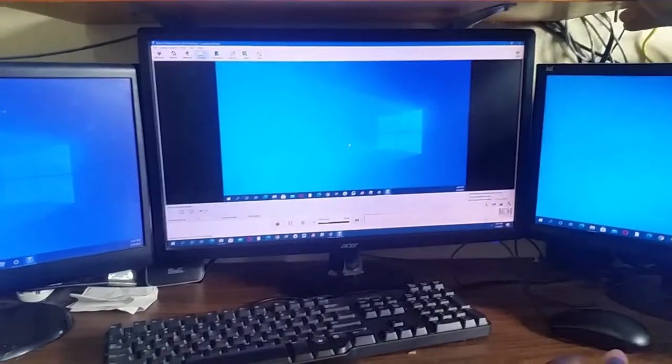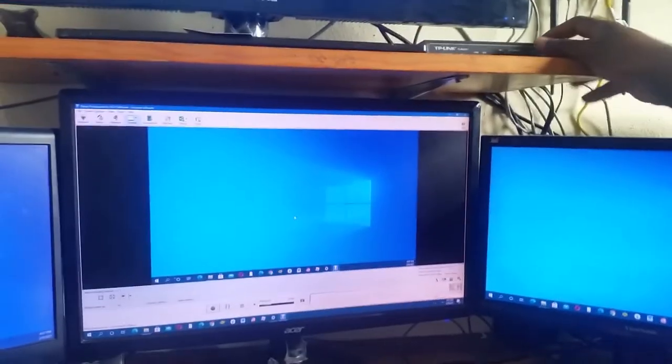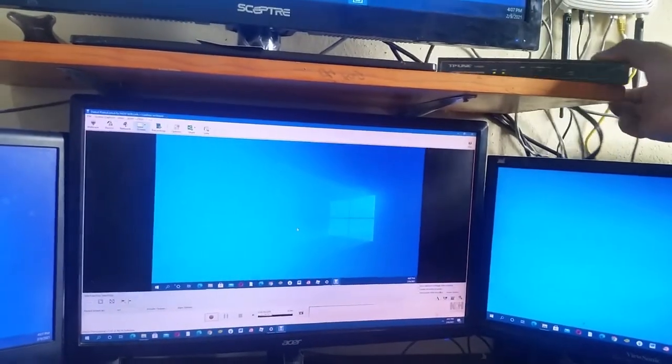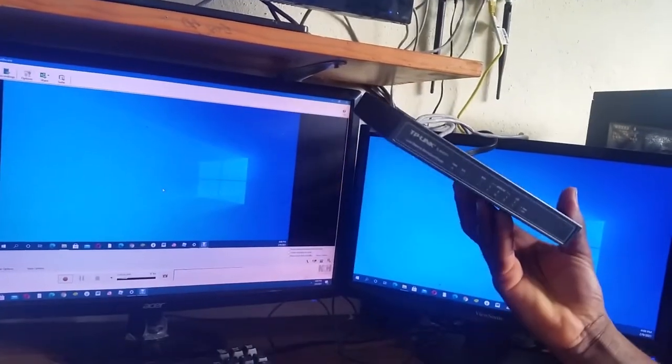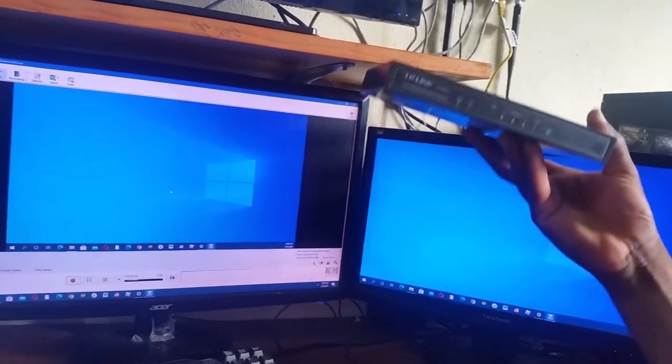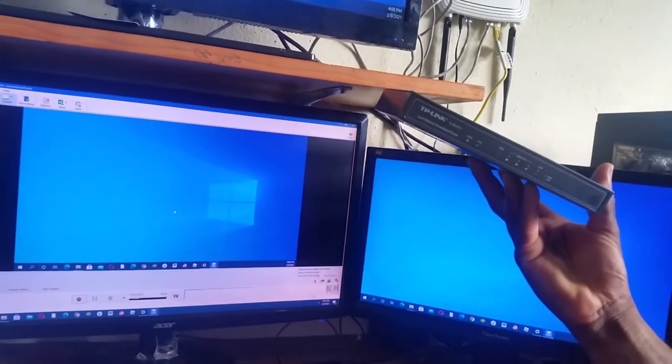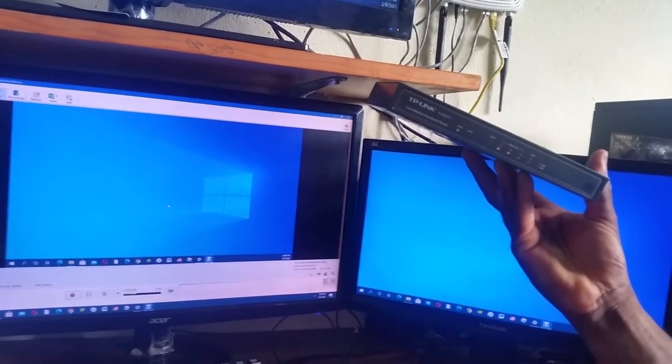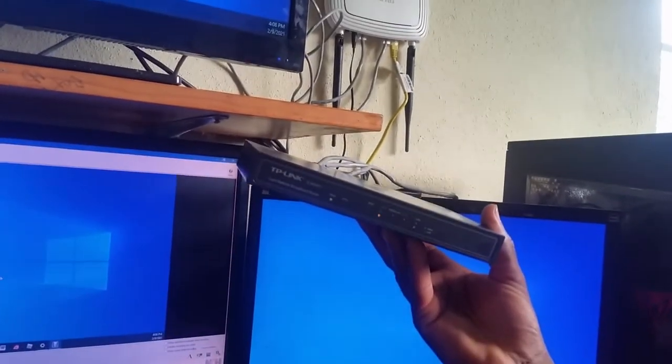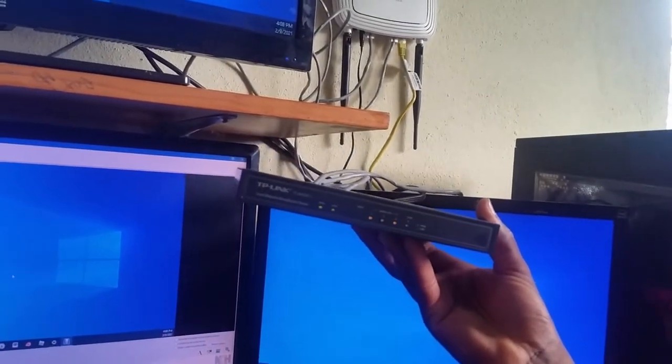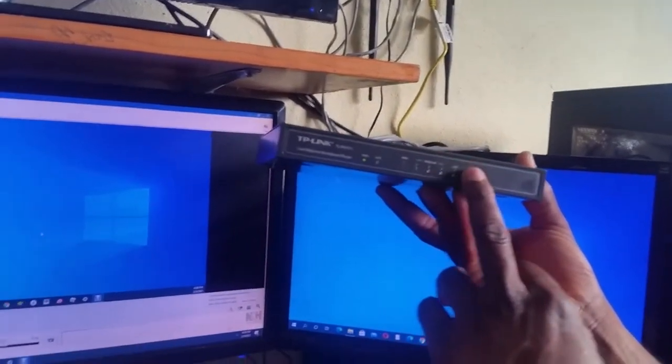Yes everyone, welcome to the next video tutorial. For this episode, I'm going to show you how to configure this TP-Link load balancer. It is the R470T+ processor and as you can see, it is now working.